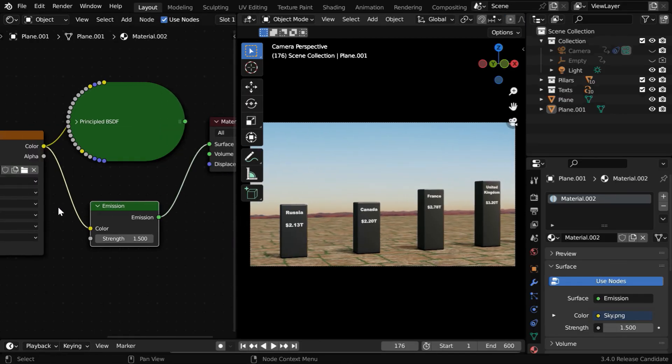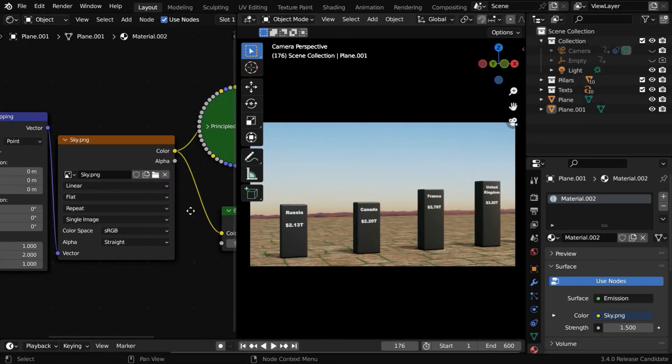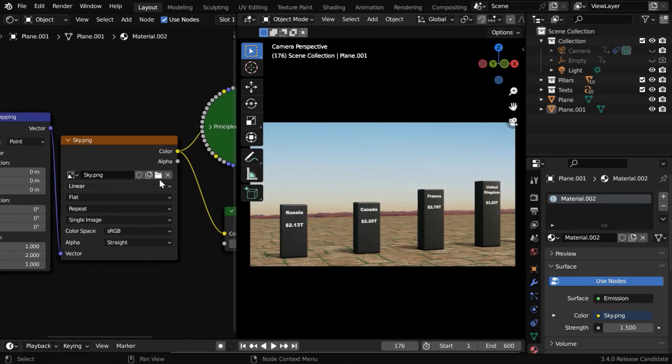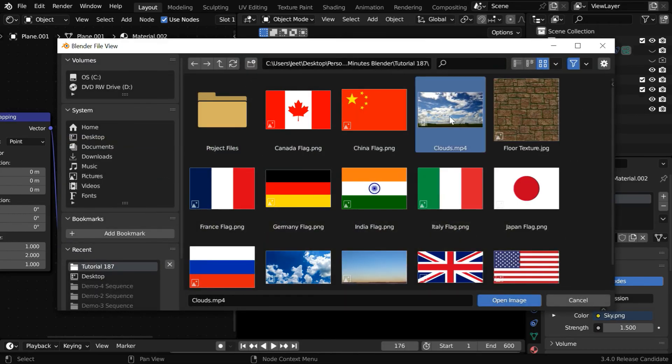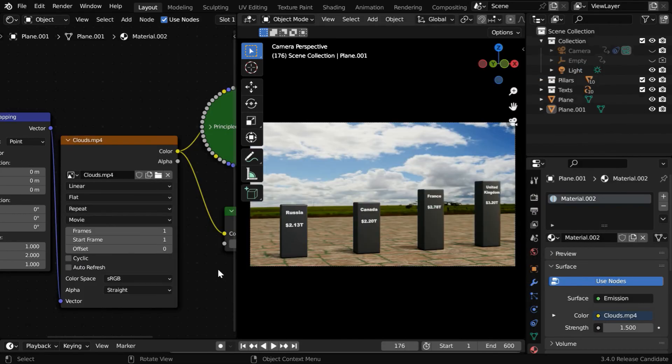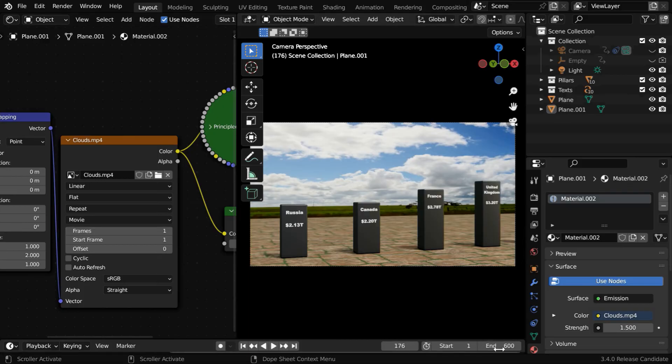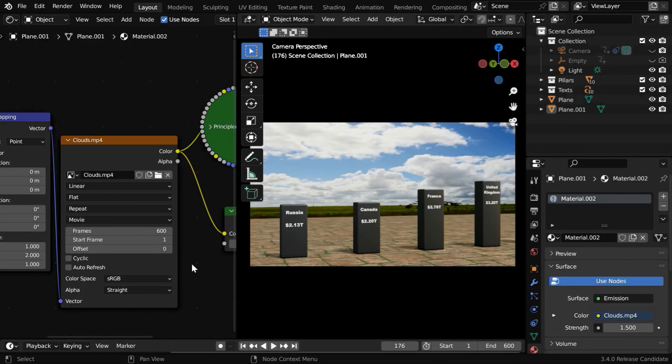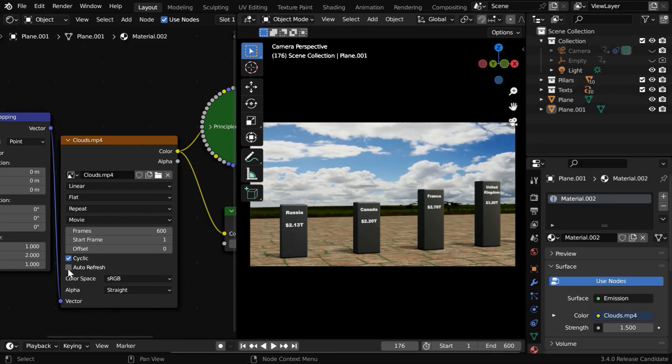We have to only make a simple change in our image texture node. Here we need to select a video file, instead of a picture. This frame number should match with the end frame number of our scene. So let's change it to 600. And it should start from the first frame. Then enable the cyclic and the auto refresh options.